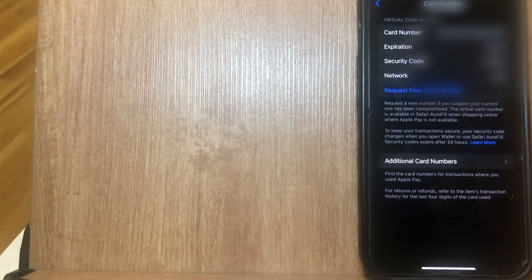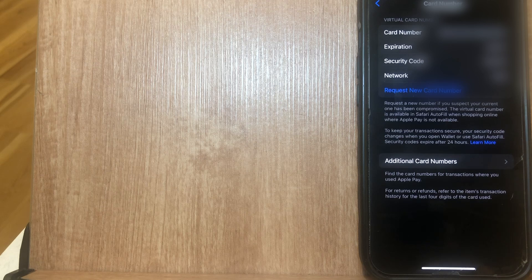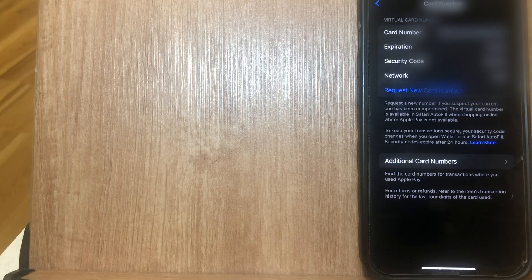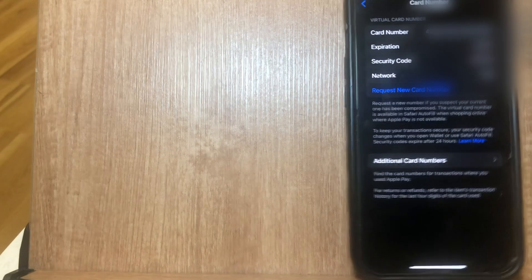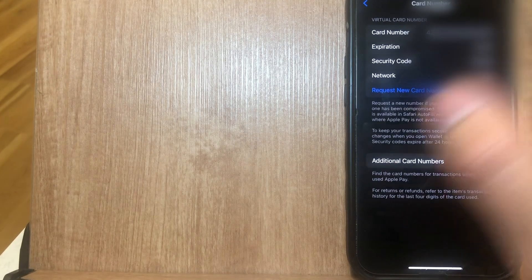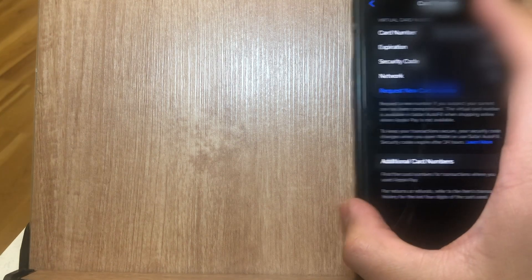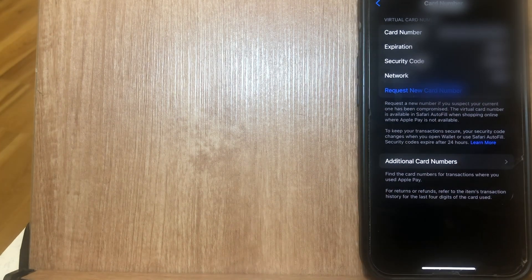But if you know of a better, easier way to actually go ahead and request a card number, let me know in the comments down below. Thanks so much for watching everyone and I'll see you guys all in the next video.